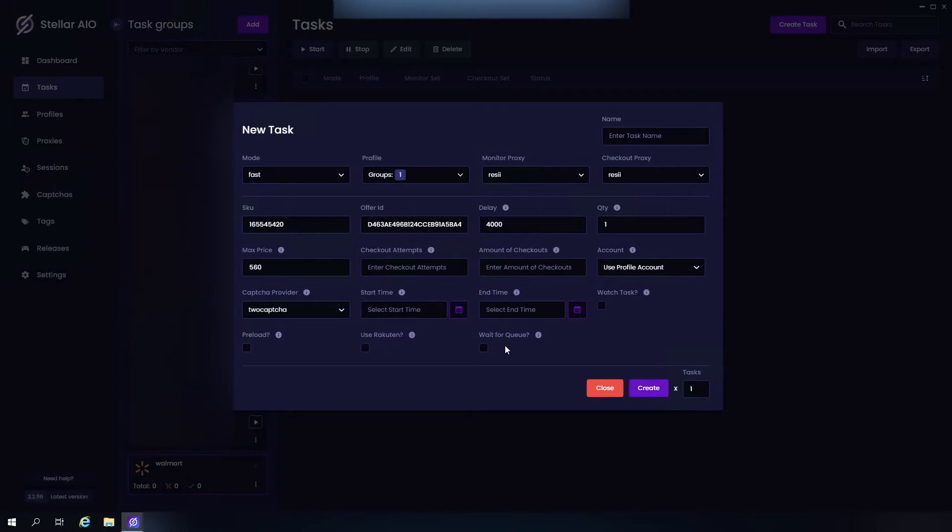And we can also check or uncheck Waiting for Queue. Now if you're running for consoles, you should have wait queue checked once per item per account, and then you can run as many tasks per account that do not have wait for queue. So basically you can do one PS5, one digital, and one Xbox per account that has wait for queue, and then you can run as many as you want without wait for queue as well.